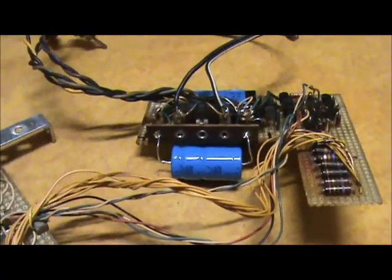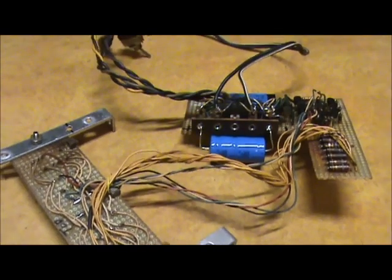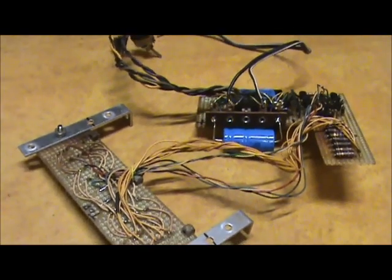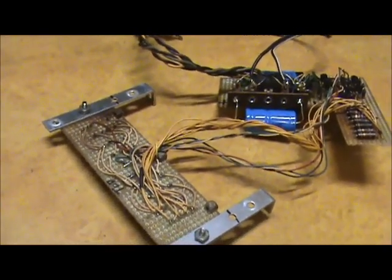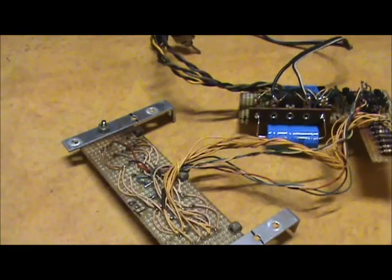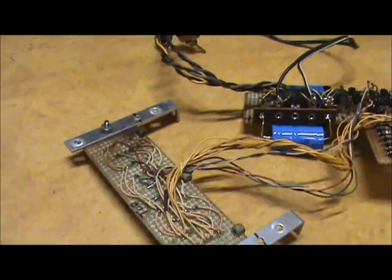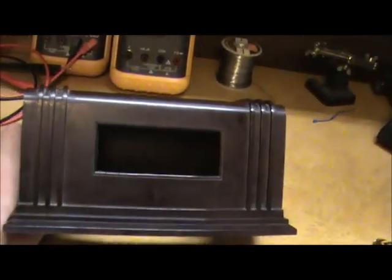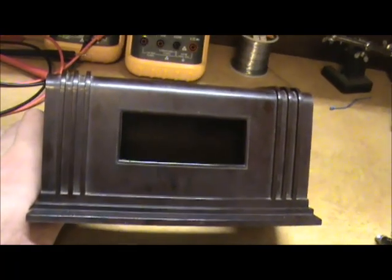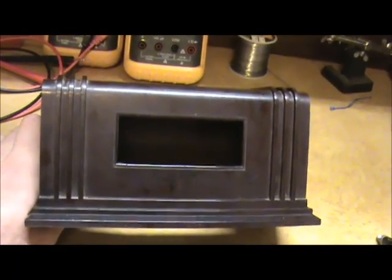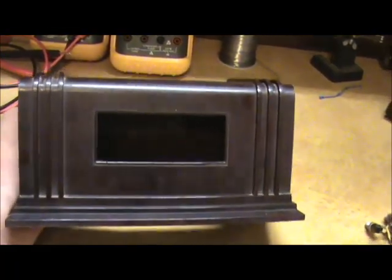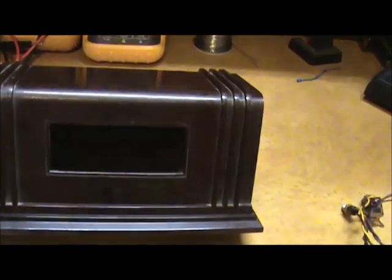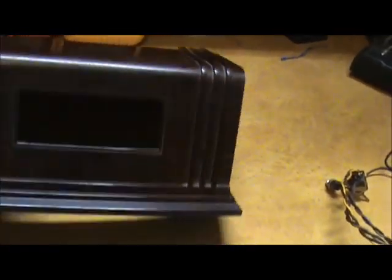But I didn't really know what to do with this clock circuit because the case it was in was shot. I came up with this Bakelite. Not enough room for six digits but four large ones should work well.